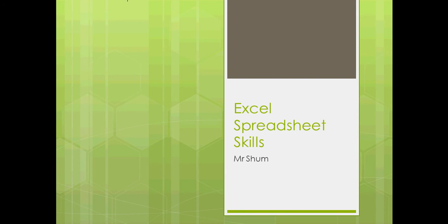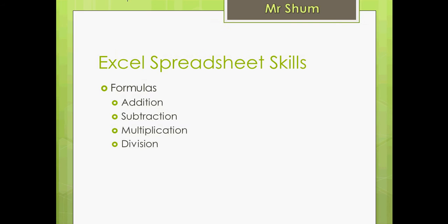Excel spreadsheet skills. This video will show you how to use basic formulas: addition, subtraction, multiplication, and division.